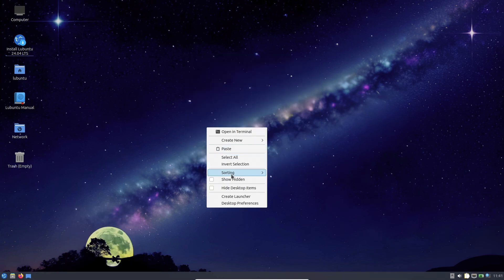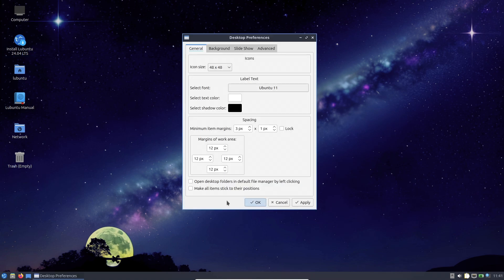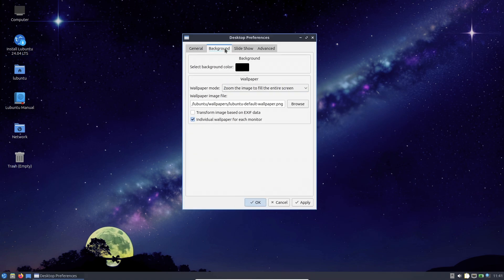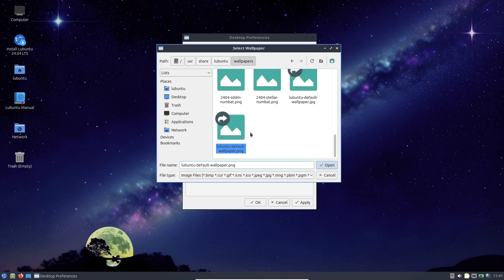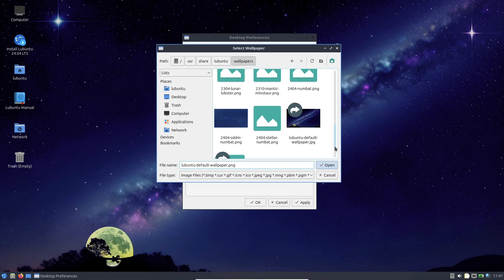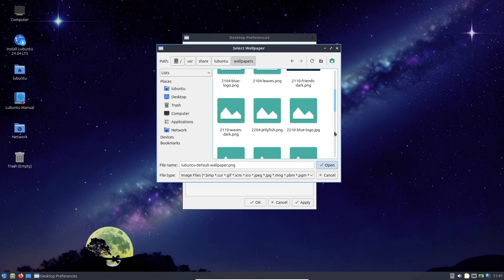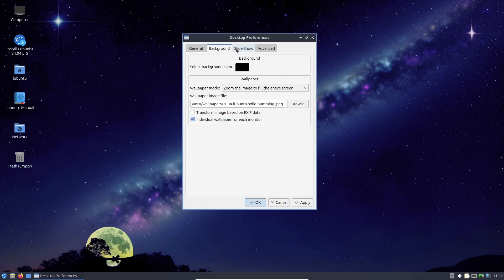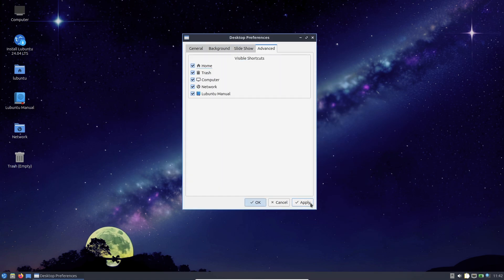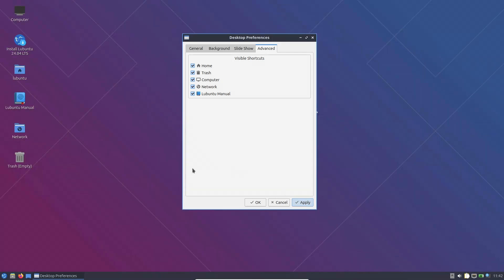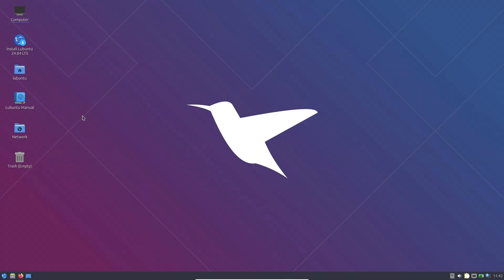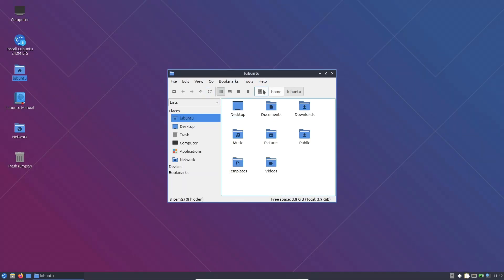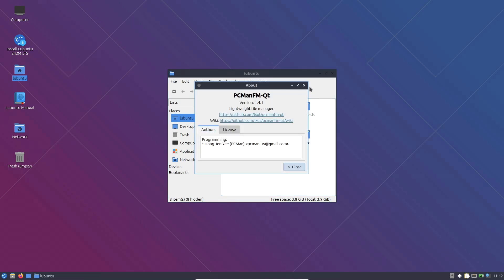Lubuntu's system requirements are 1 GHz CPU, 1 GB RAM, and 5 GB of storage. If you want a lightweight yet feature-rich Linux experience, Lubuntu is one of the best choices available.